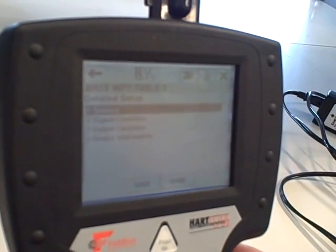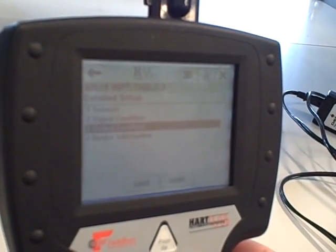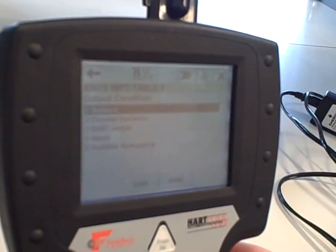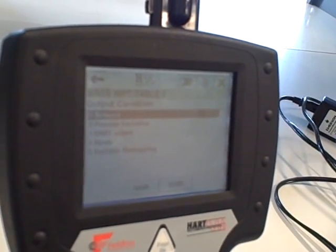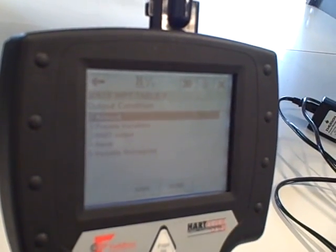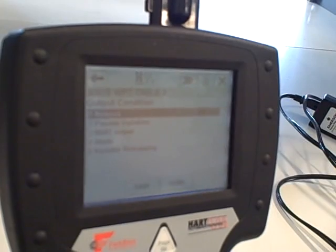Under Detailed Setup, we go into the Output Condition submenu. Of course, these menus and submenus will vary depending on the particular model of the device you're working with.